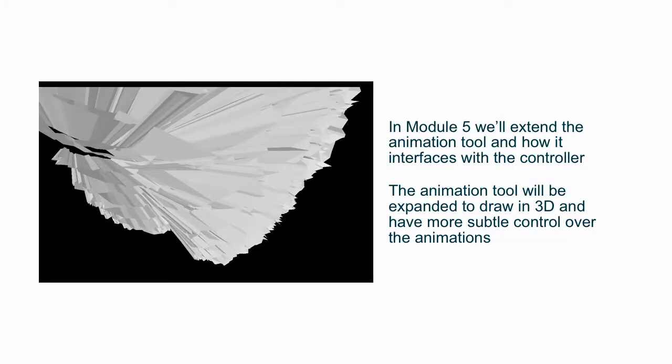In the fifth module, or fifth week, we'll extend the animation tool, giving it 3D capability and playing around with some lighting and that sort of thing, and then also getting into experimenting with some of the animation equations.